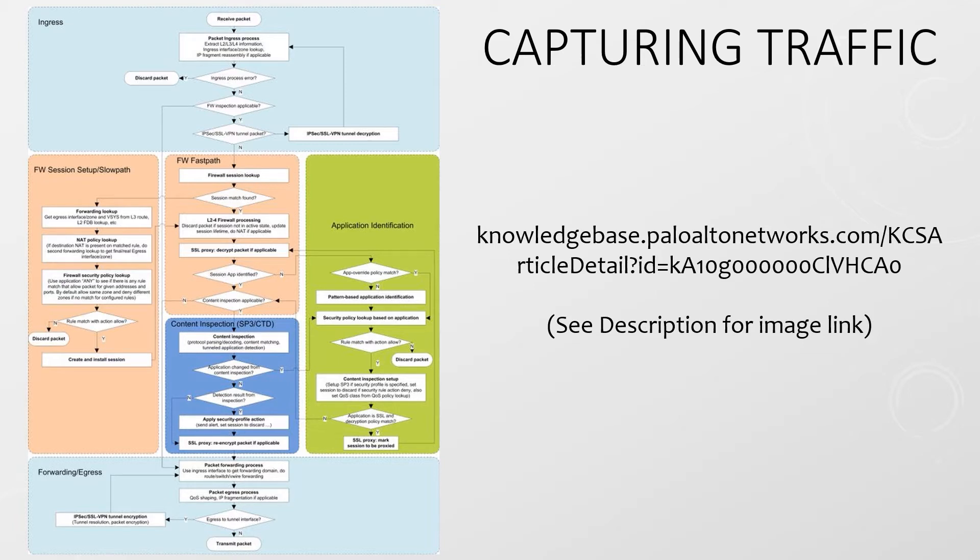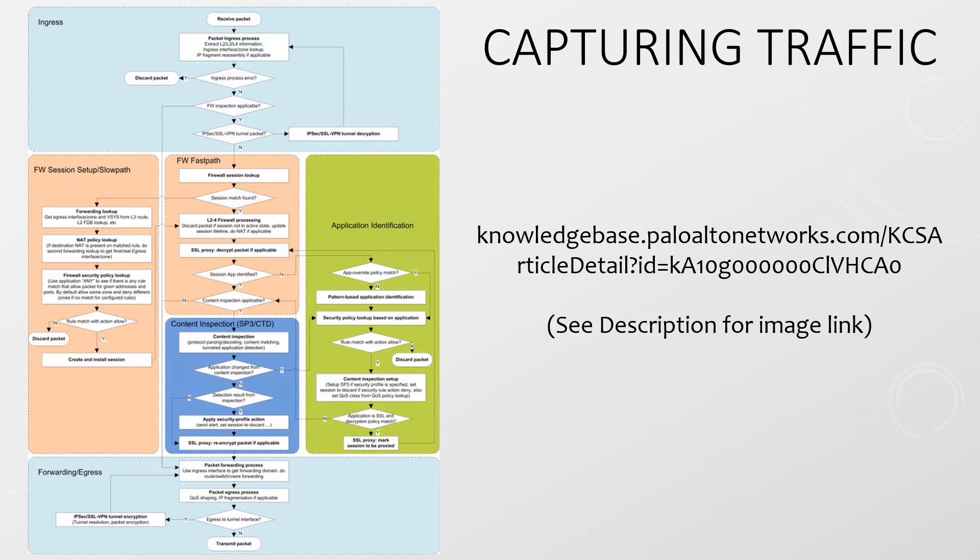The reason is Palo Alto firewalls can capture packets at various stages of the packet flow. If you're interested in learning more about the packet flow sequence in a Palo Alto firewall, take a look at the link in the description which should help you out.